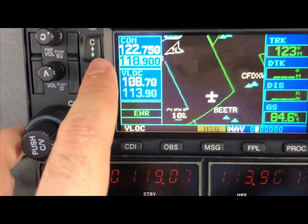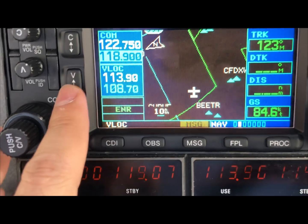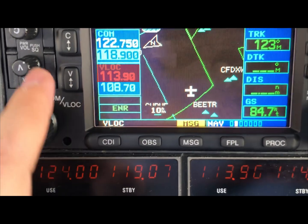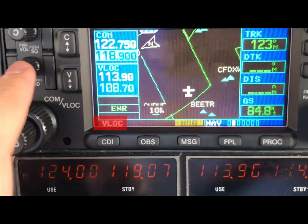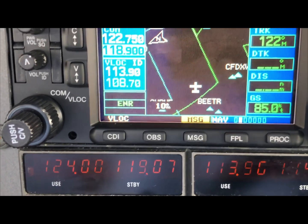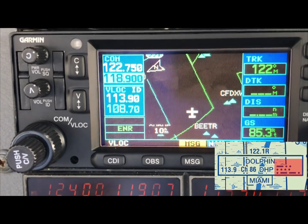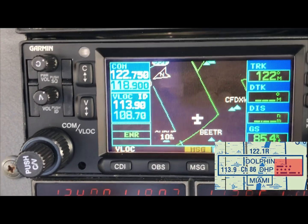In order to navigate with a VOR, the first thing we will have to do is make sure we set, tune, and identify the appropriate VOR frequency by referring to our sectional chart and confirming the correct Morse code.